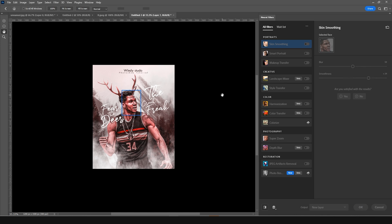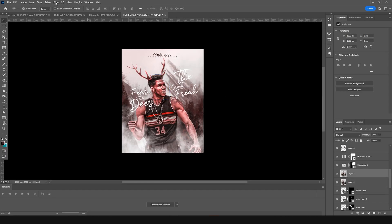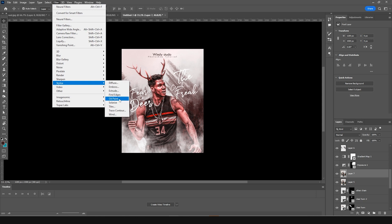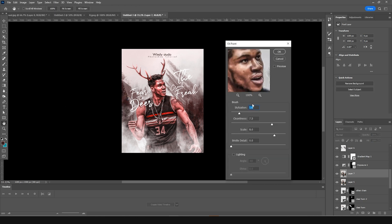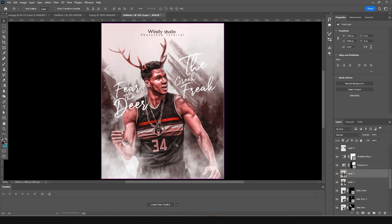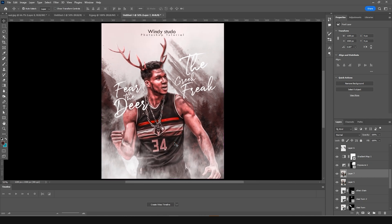Go back to Filter, then Stylize, and add the Oil Paint effect on top. Drop the cleanness down and increase it a little bit. Click OK. That's the final result! I hope you guys learned something new from this tutorial. I'll see you in the next video — take care, be safe, and be creative. Bye!